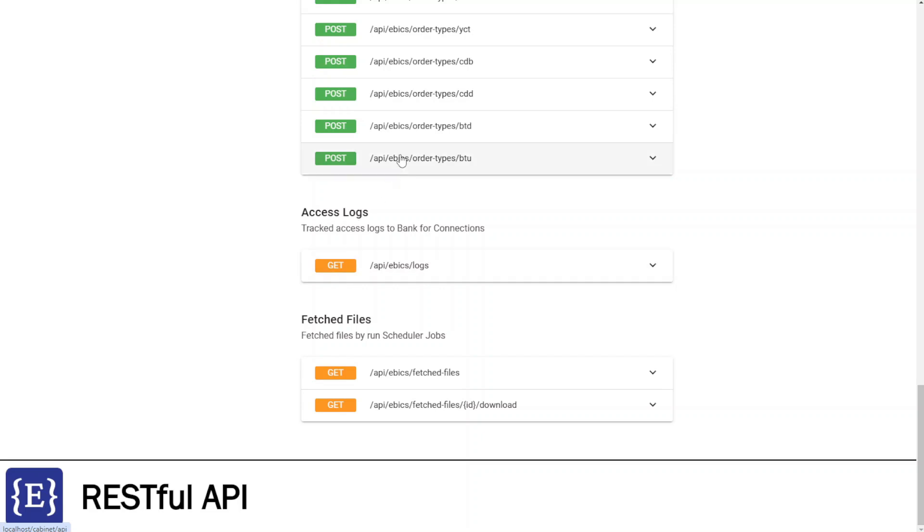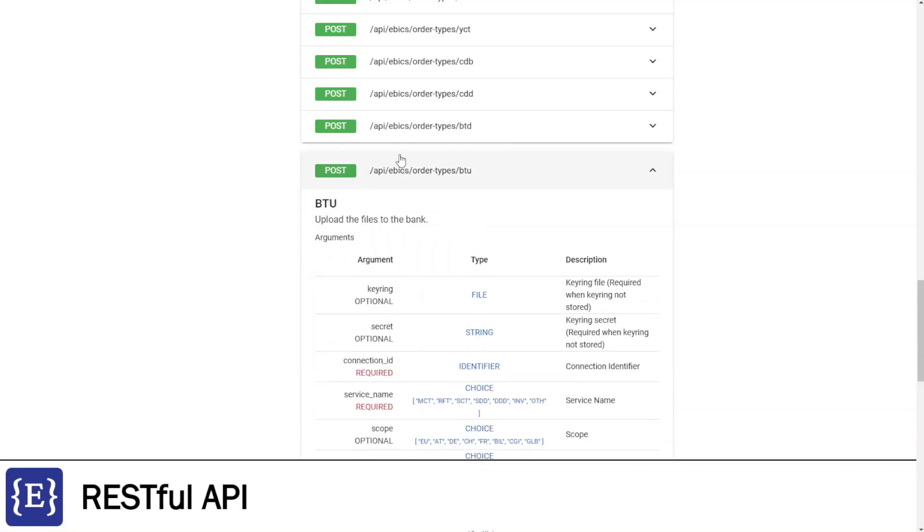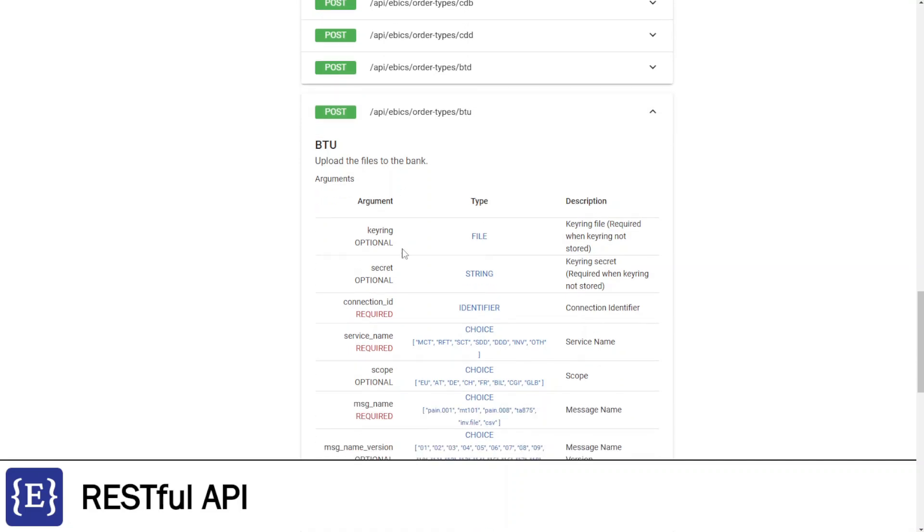All the API methods are described by description, arguments with detailed explanation, response message, and usage examples.